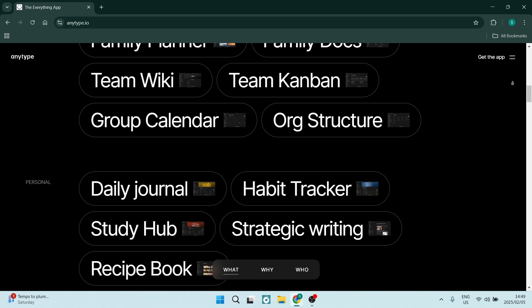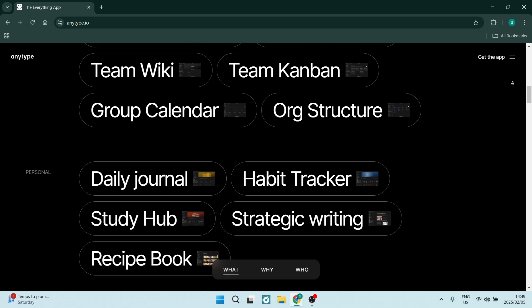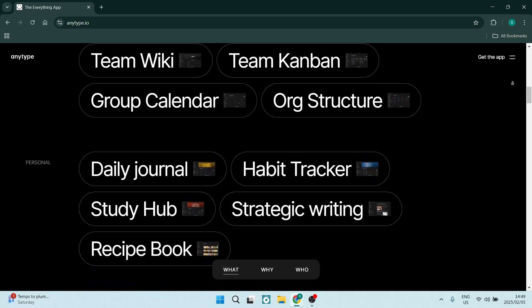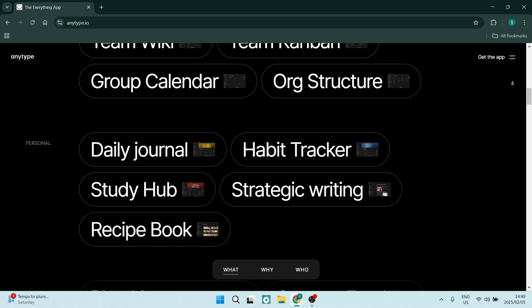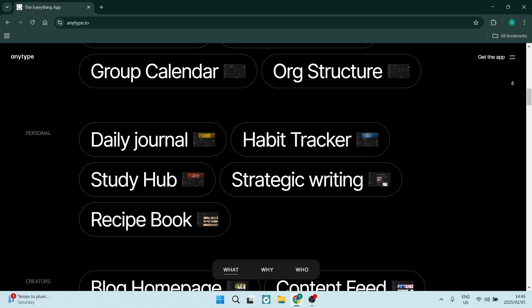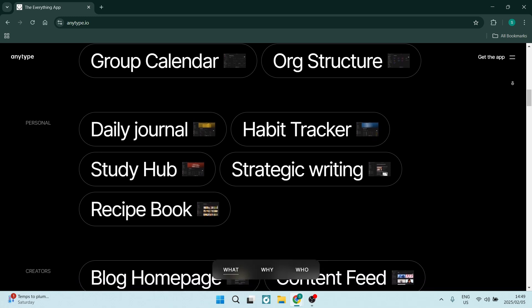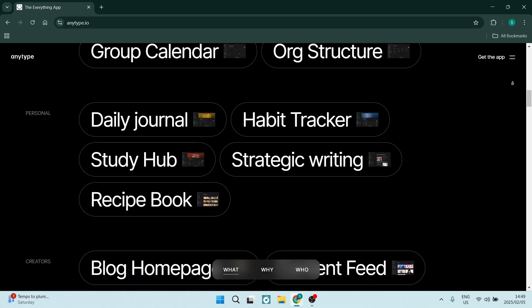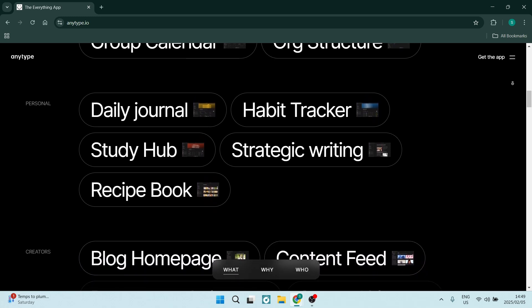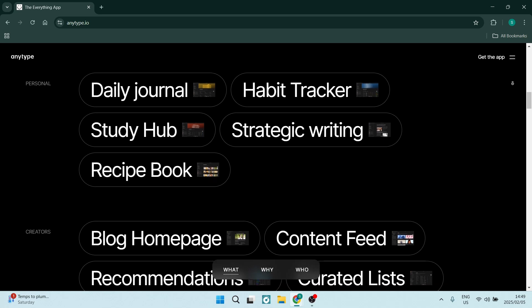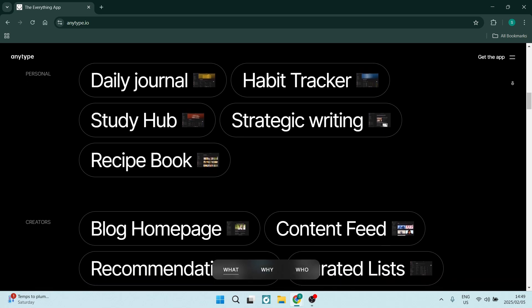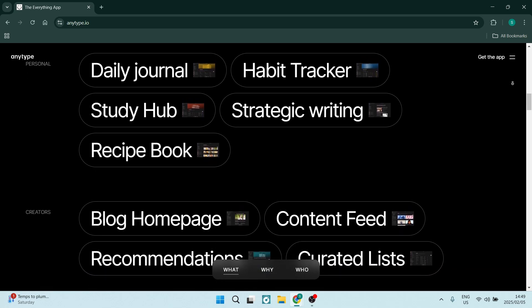AnyType offers customizable templates to help anybody kickstart their project. The feature allows for quick setup and provides a foundation for consistent documentation across your teams.